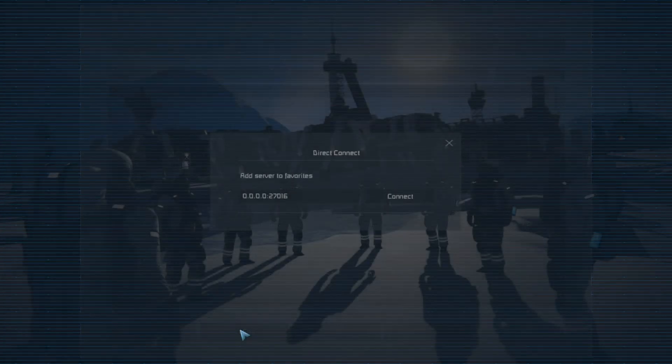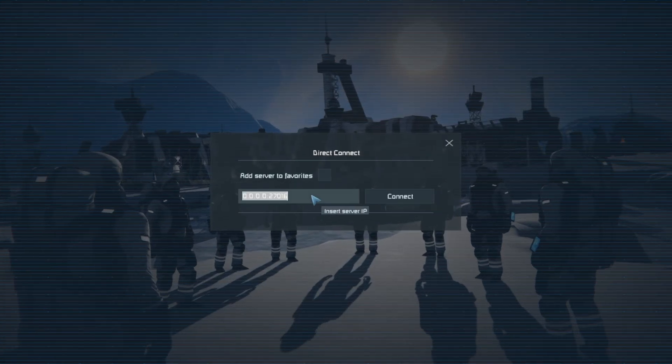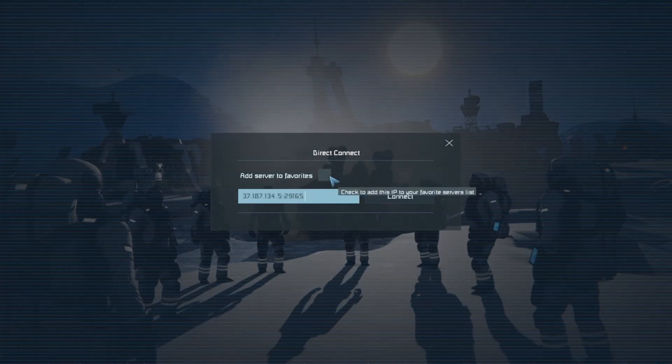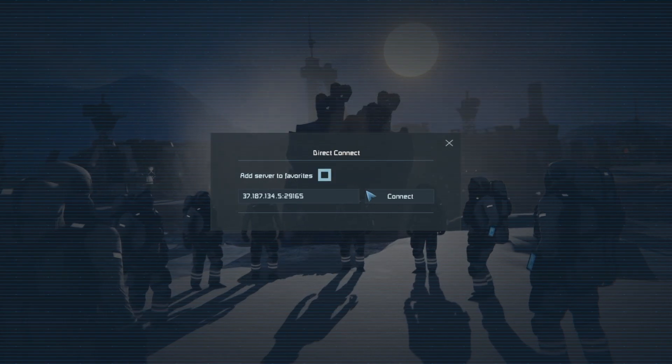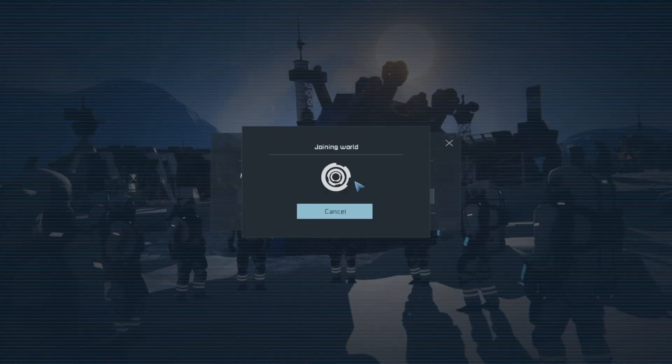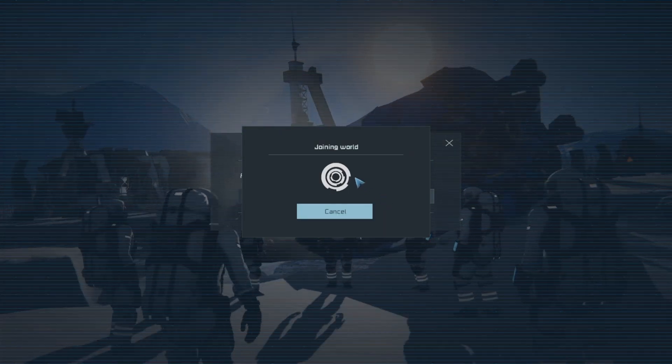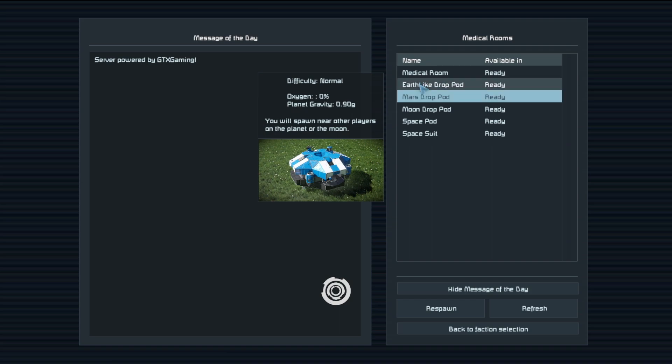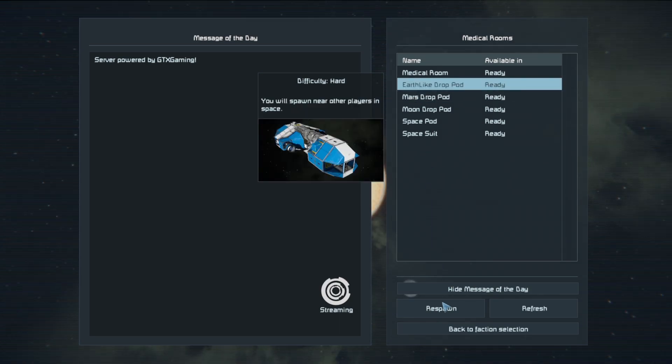Connect to our server. Inside of the game, let's go to Join Game and then Direct Connect at the bottom. We can paste that information that we just copied. Let's also add it to our favorites to make it simpler to join next time. Let's select an Earth-like drop pod and spawn in.